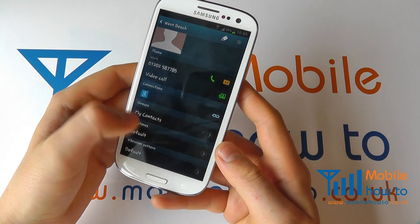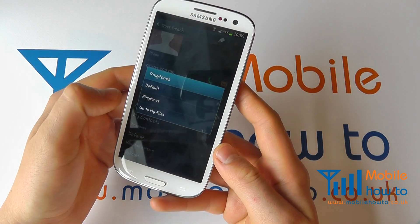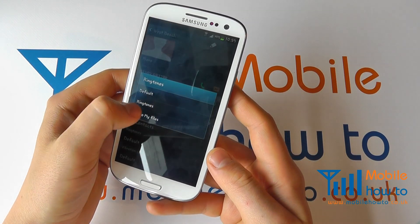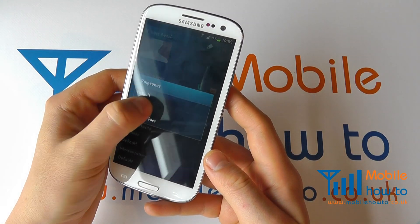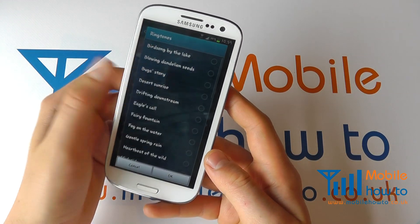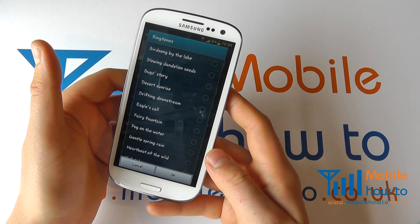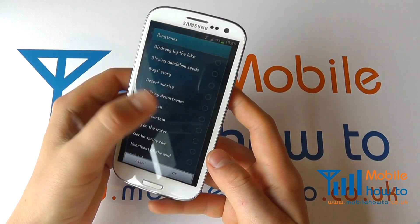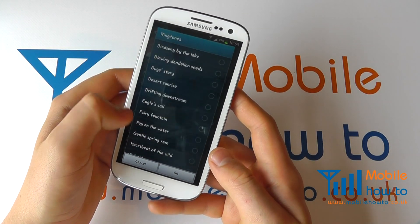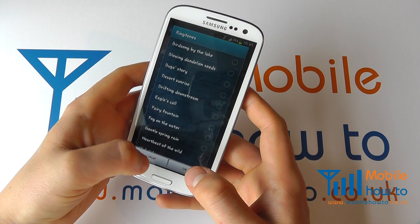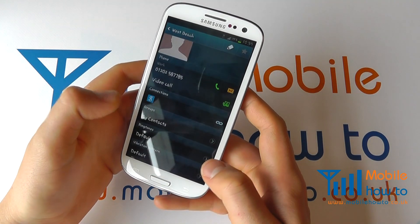But if you press on that, you can then change the ringtone. Go into ringtones and set a different ringtone for that person. Choose the one that you want, then either click OK to confirm it or cancel.